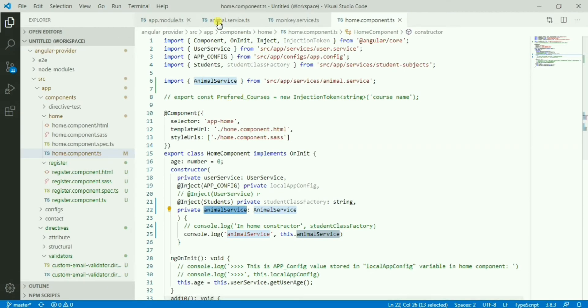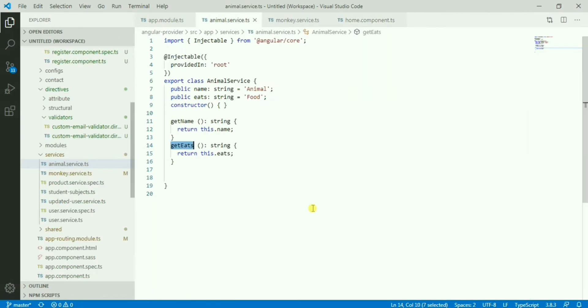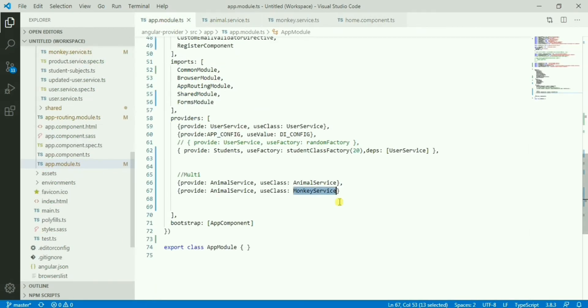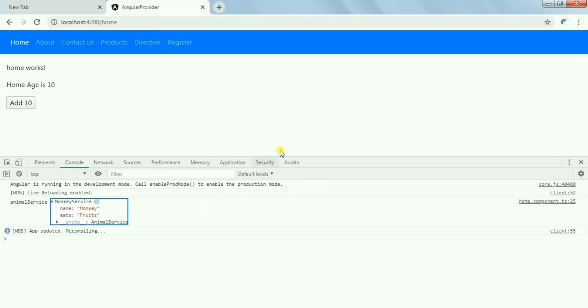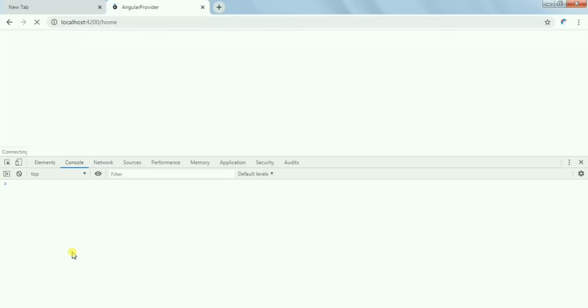We don't have the animal service there even though we have written the animal service. So it took the last one, right? Now let's take the example of multi. We have provided multi here.